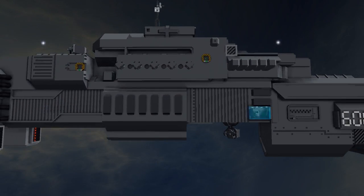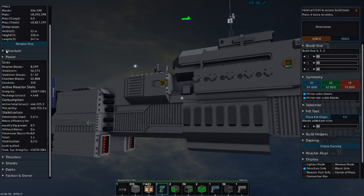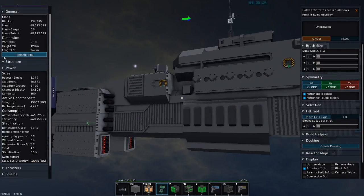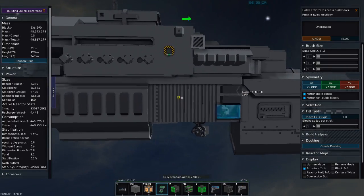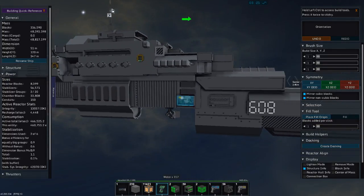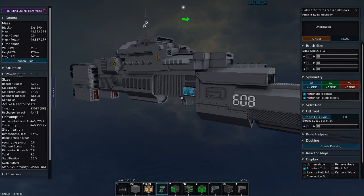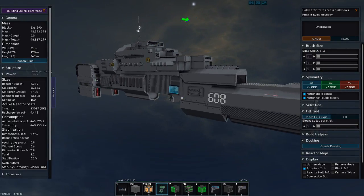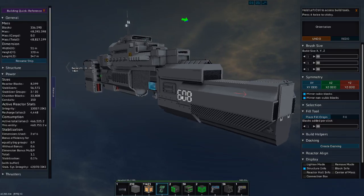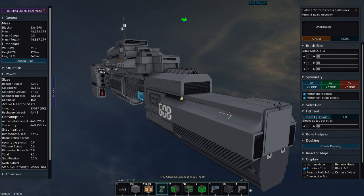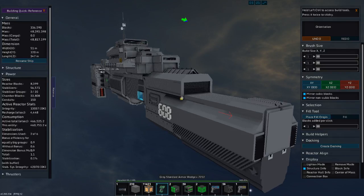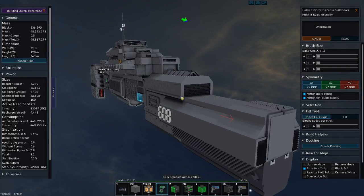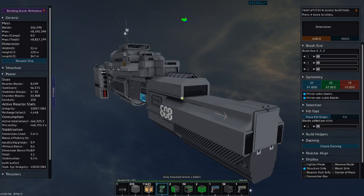I'm going to talk about some of its general stats, so we'll go back into build mode. There are 336,590 blocks on it. A mass of 48,393.398. On old power, this ship would have been much heavier than that because of all the other stuff, jump drives and whatnot, it would have needed. Mass cargo. There's no cargo on it. Escape pods.